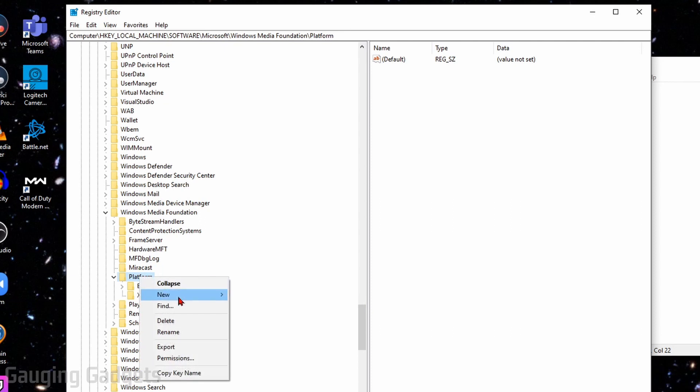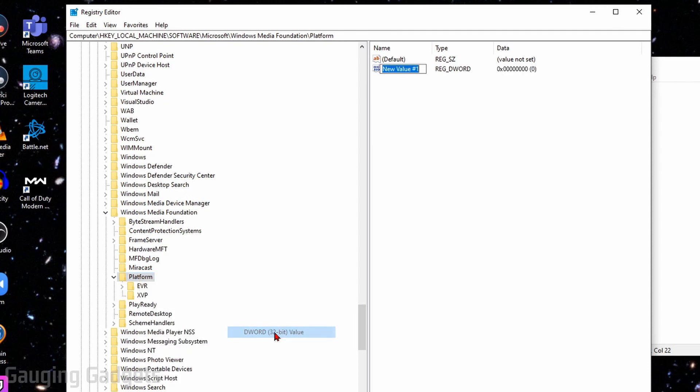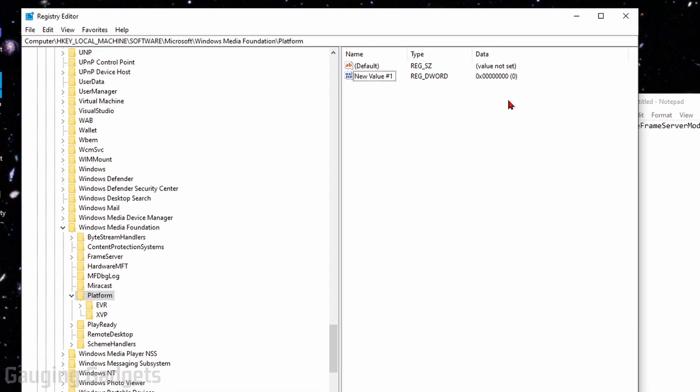What we need to do here is right-click Platform under Windows Media Foundation, go to New, and select DWORD 32-bit. The version of your Windows operating system, either 32 or 64-bit, does not matter here. Make sure you pick DWORD 32-bit value. This will create a new file under Platform.